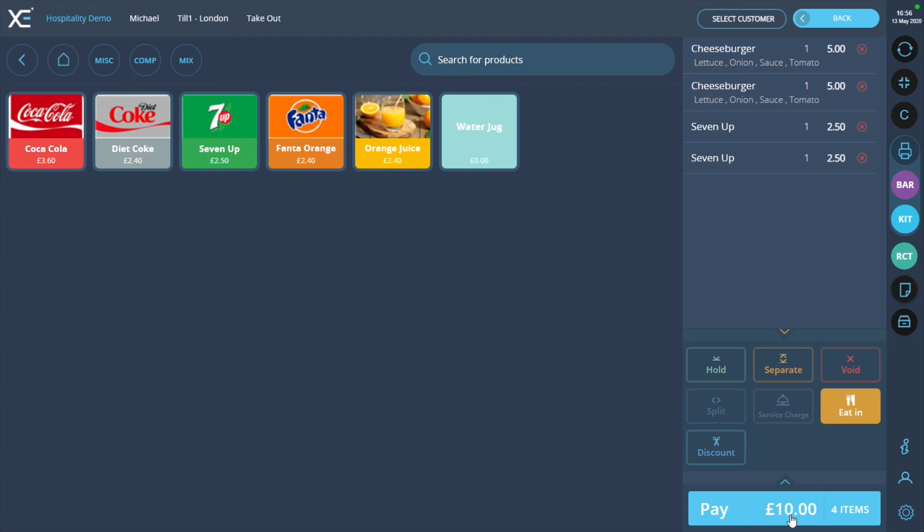Want to find out more about your XC POS software? Visit our channel for more guides.